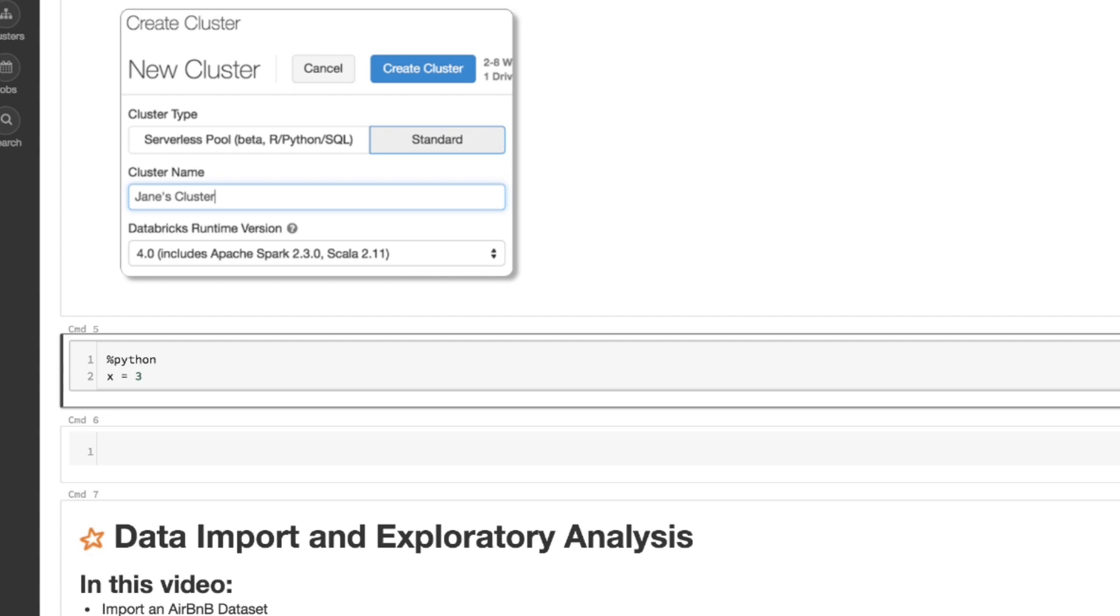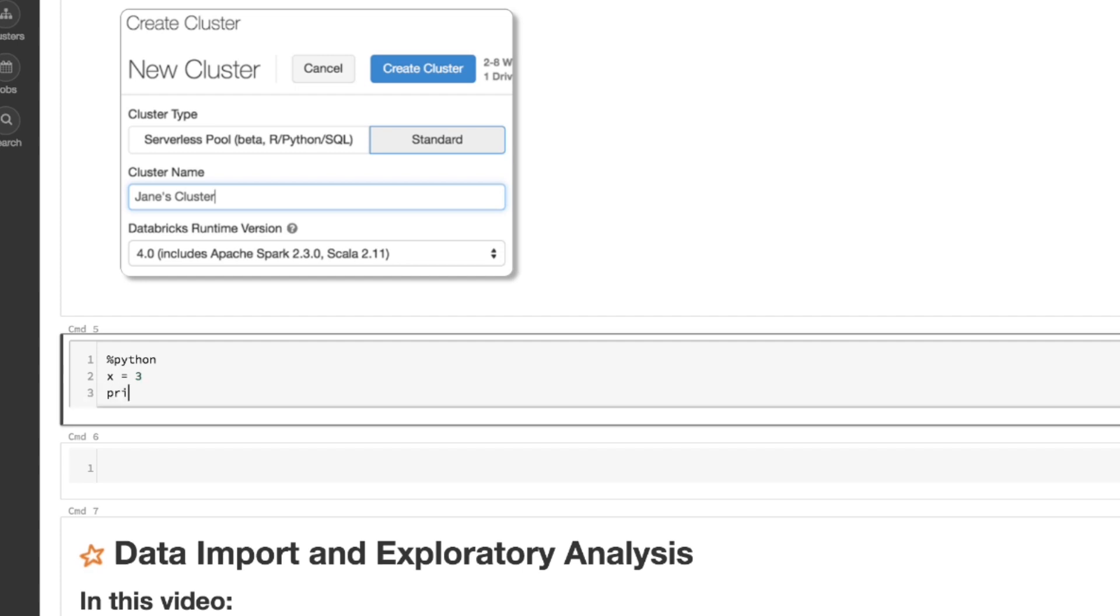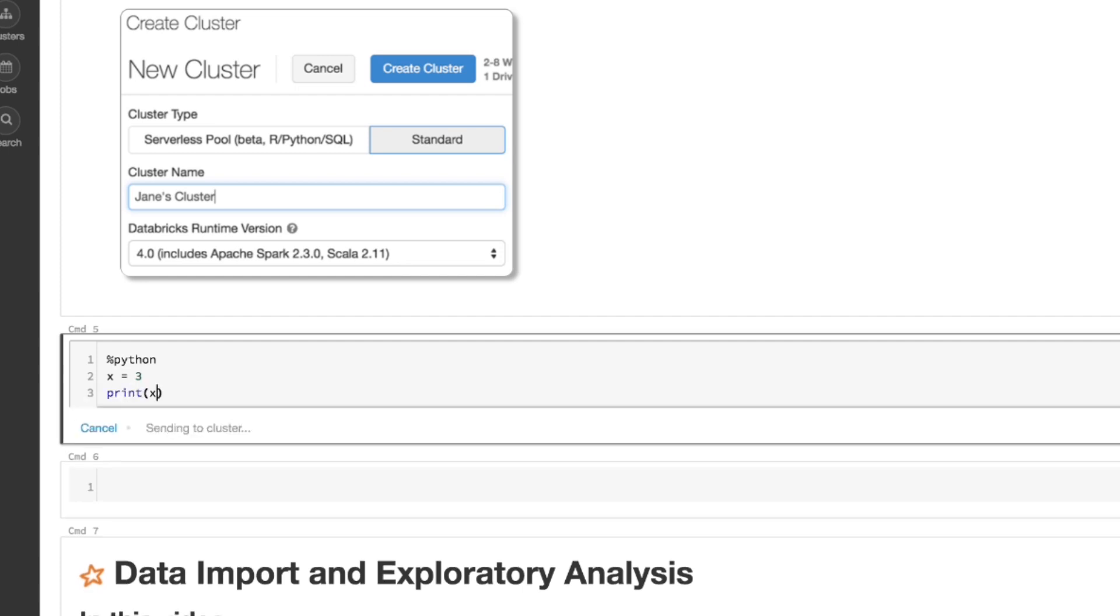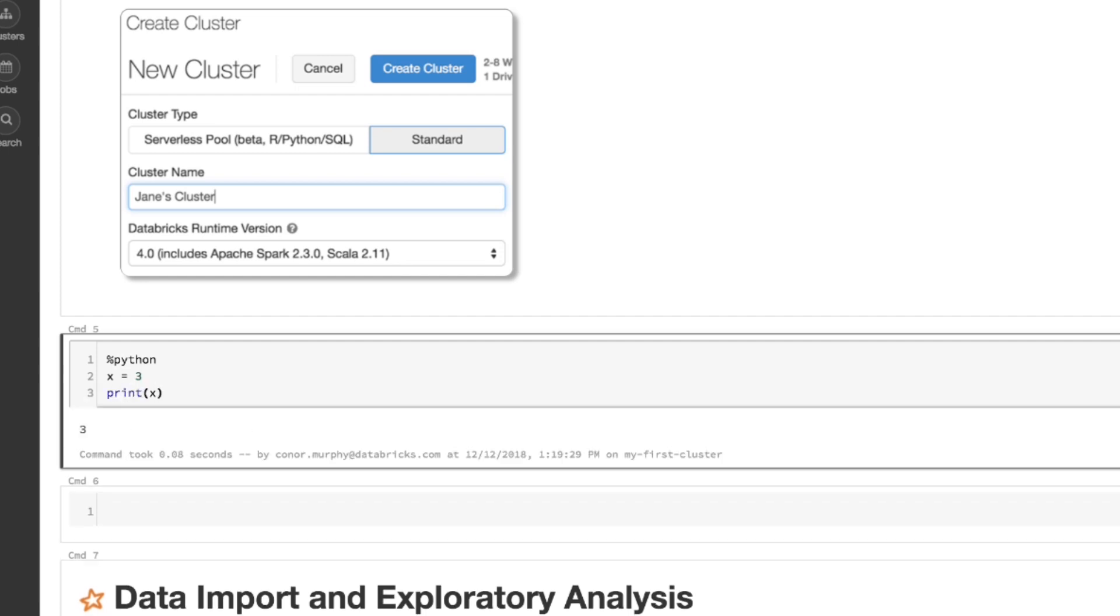And so here I can execute arbitrary Python code. So I'm just going to say x is equal to 3. I'm going to go ahead and print that out. Now with Control Enter, it's going to execute that code. And now we see that we're writing Python code.